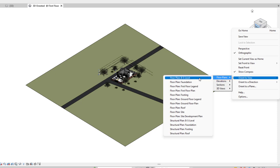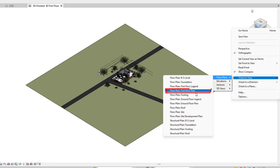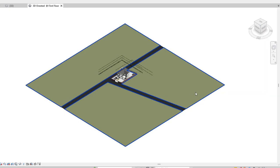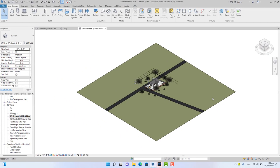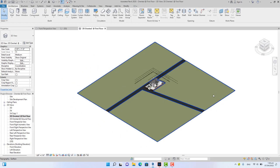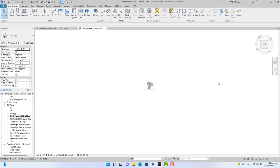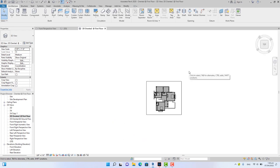When you select floor plan, this will bring all the floor plans, the structural plans, all the plans that you have in your project. So I'm going to select the first floor plan. Now it will be doing the calculation in the background. When it's complete, you see the view is now oriented to the first floor.